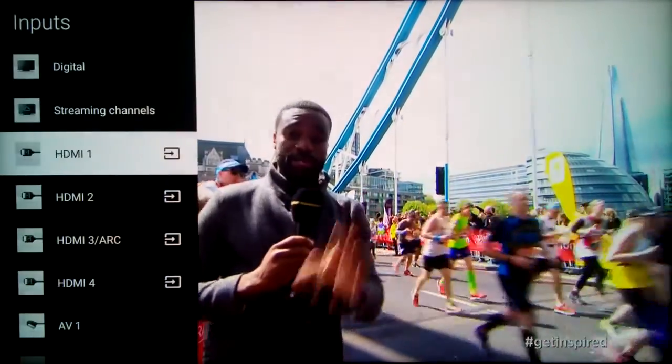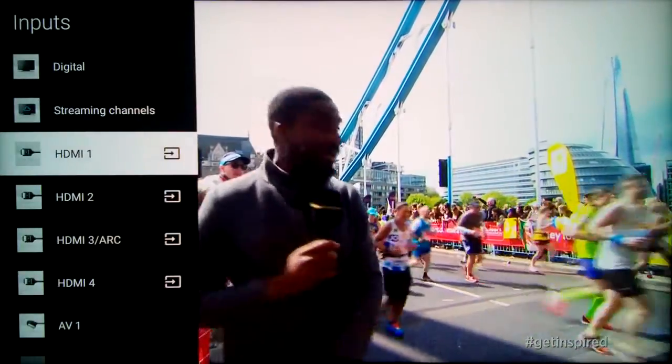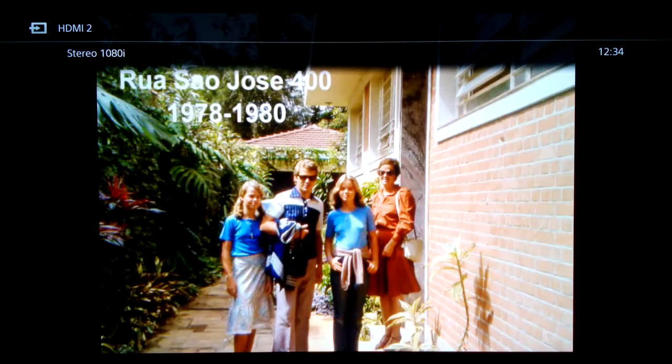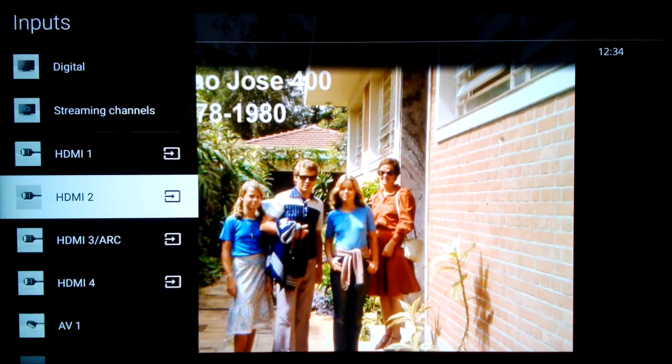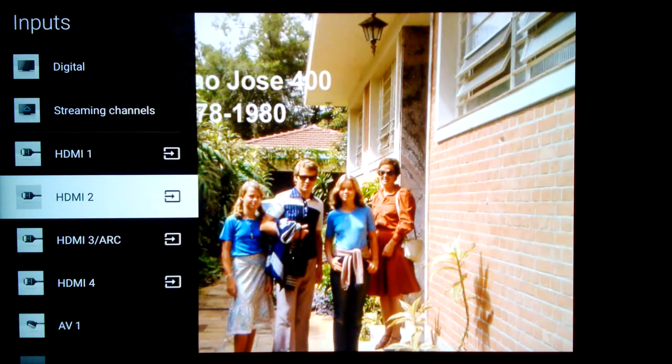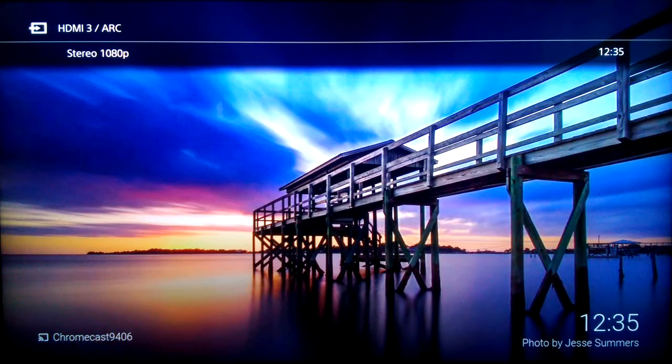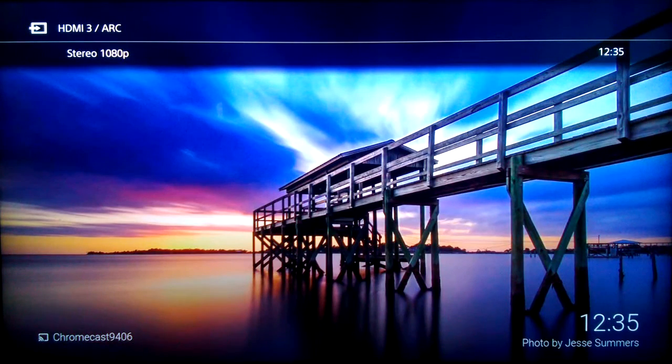Switch input to HDMI 2. This is our old Sony PVR showing a paused DVD. Input HDMI 3 is Chromecast. Hardly ever use it.